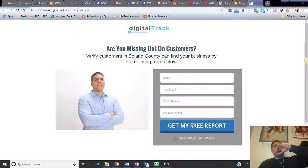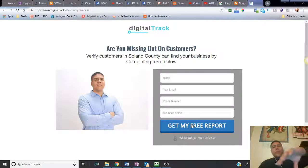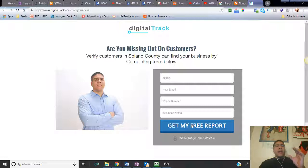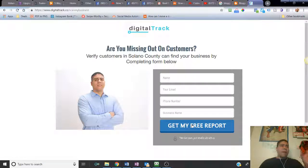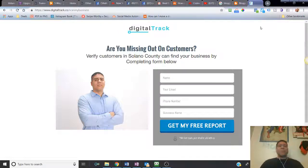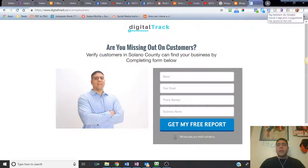The report shows if there's information listed incorrectly that could be causing customers to go to the wrong location or call the wrong phone number. It helps show how your business is listed online and how to fix anything that's wrong, so your information is accurate and consistent everywhere — so people don't have problems trying to find you.